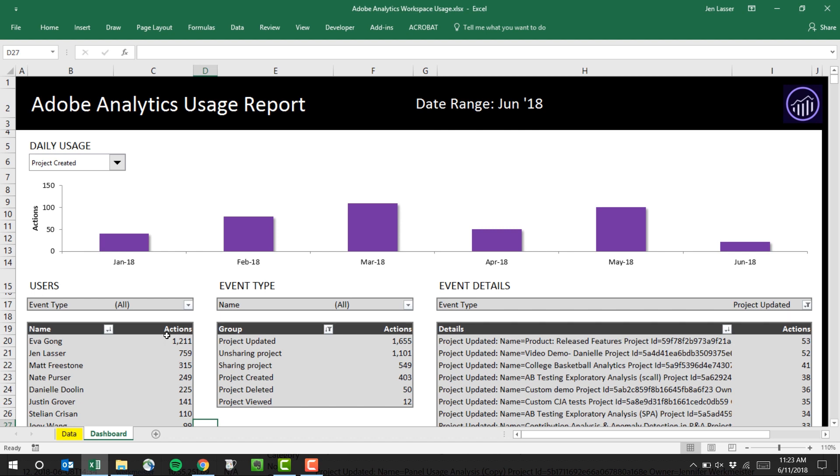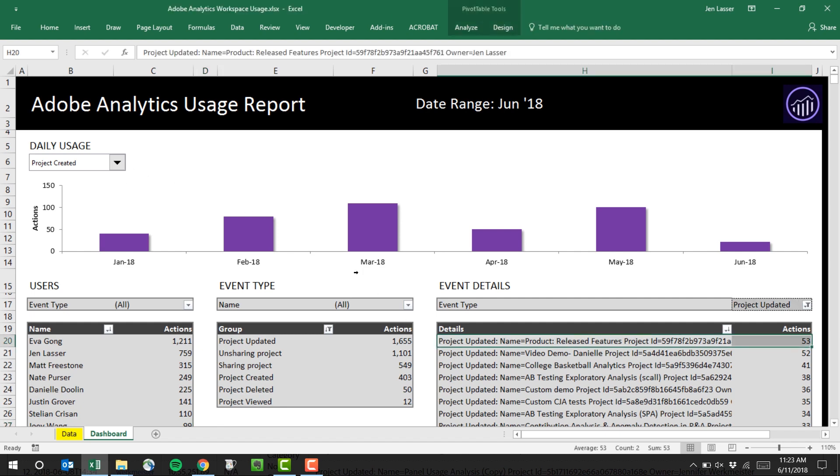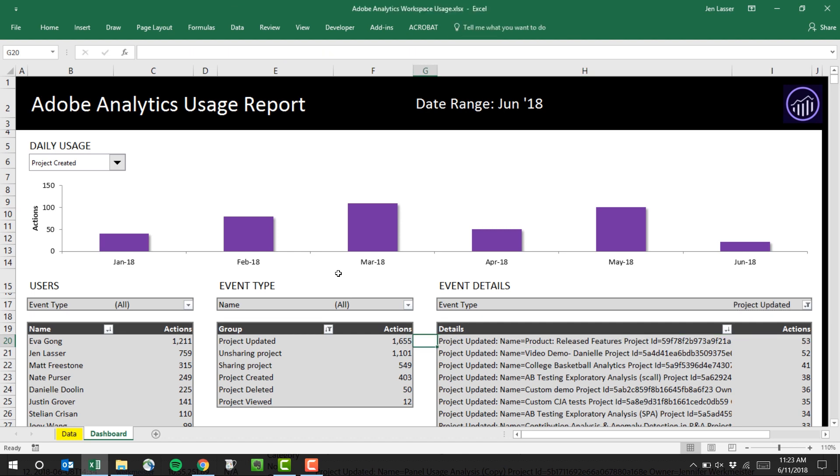On the dashboard tab, we can bring together the two different data sets that we just looked at. We can look at things like event types over time, so here we're charting project creation. We can look at the users that have taken each one of these actions, and we can also look at the details like we saw in the UI. Because these are all tables and pivot tables, we can break each thing down by user as well.